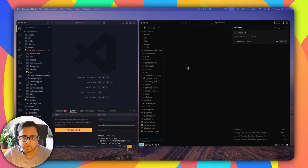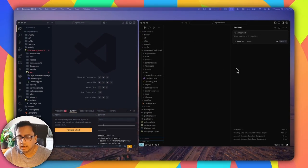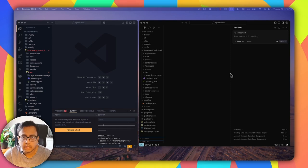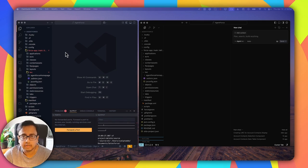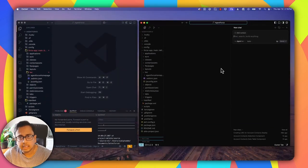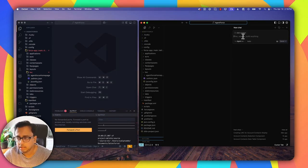So this is my desktop. On the right side, you can see I have the Cursor Editor open where I'll be giving prompts to the AI to create the different Lightning Web Components. And on the left side, I have my Visual Studio Code which I'll be using to deploy the Lightning Web Component directly to the Salesforce org and then test it. So here in the Cursor Editor, I'm going to give a very basic prompt to Cursor AI to create a Lightning Web Component.